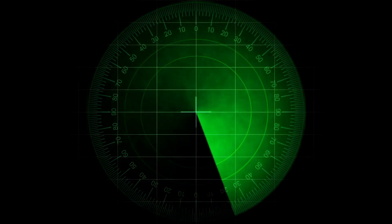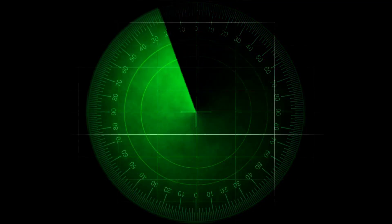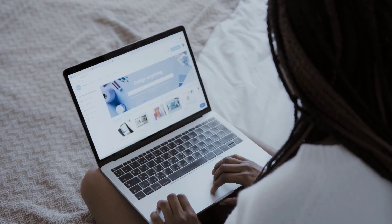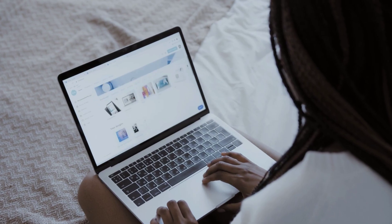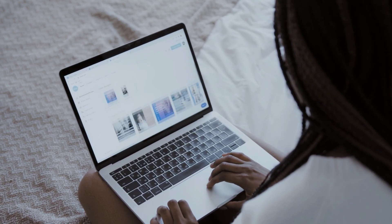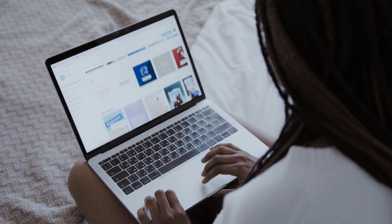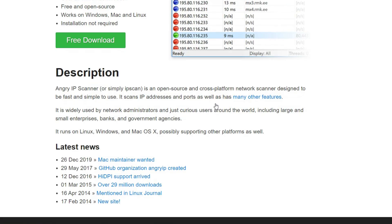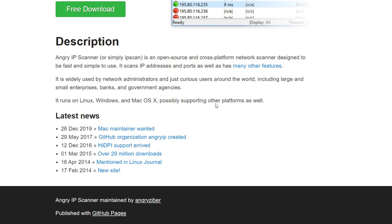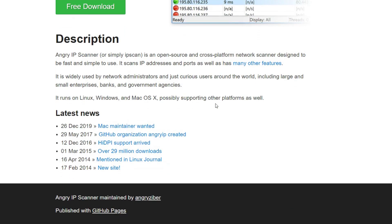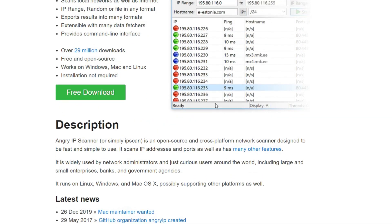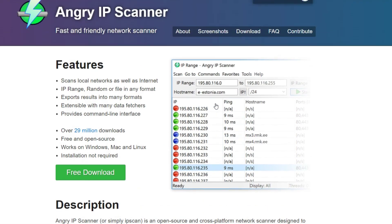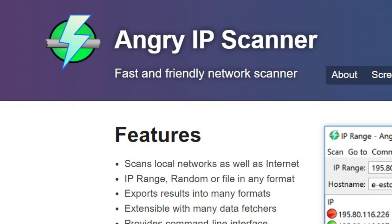You can also scan the devices for any service that they're running. Suppose if a device has a website hosted you can easily determine that. We will be doing all this with the easiest network scanner out there and the name of the network scanner is Angry IP Scanner. So let's get started.